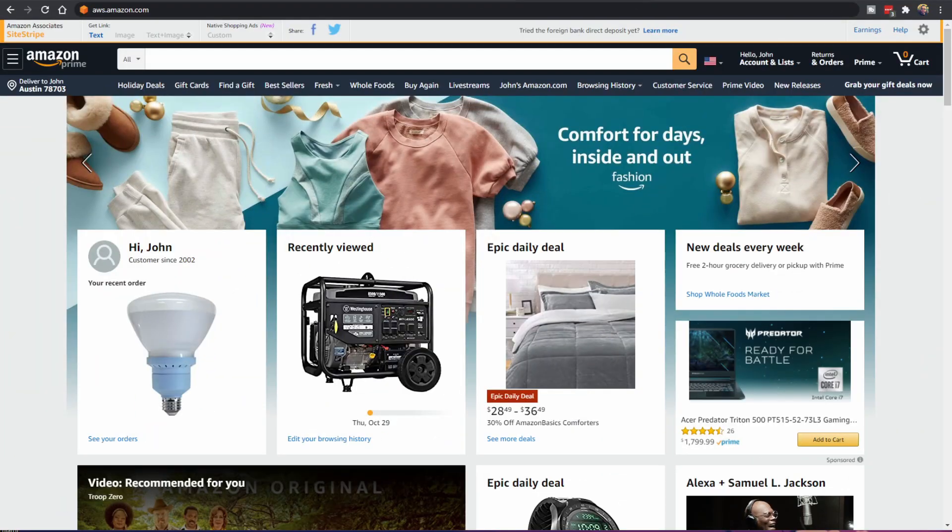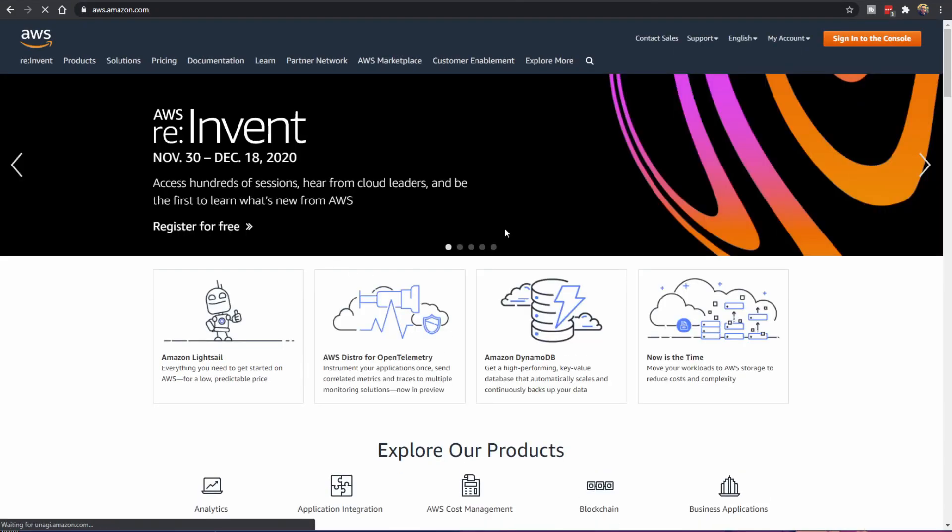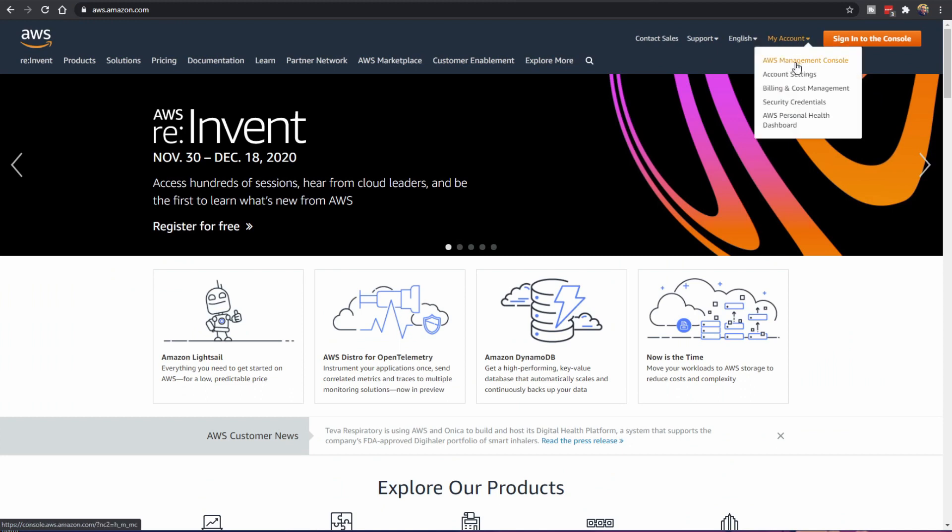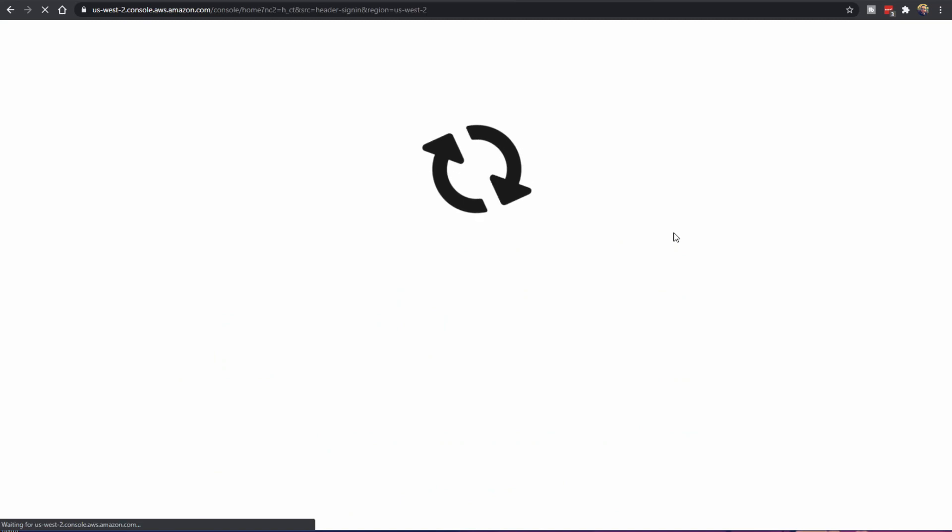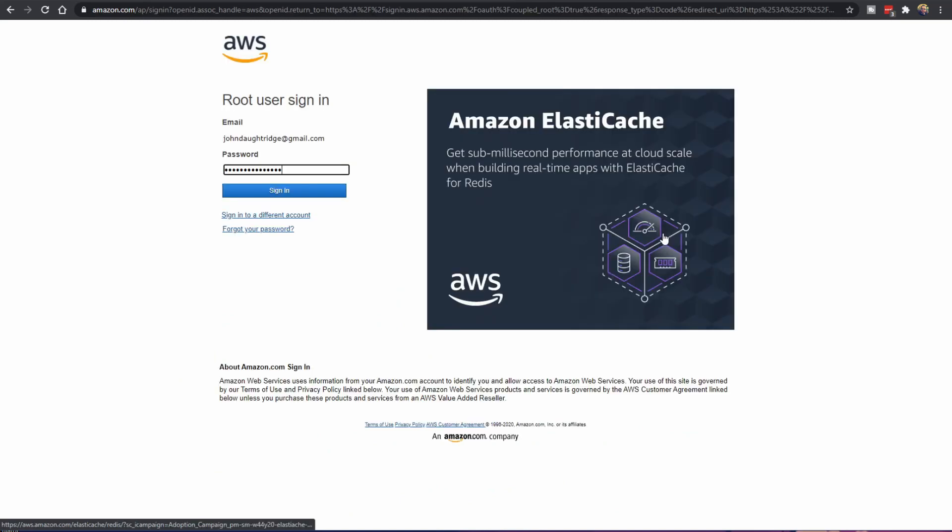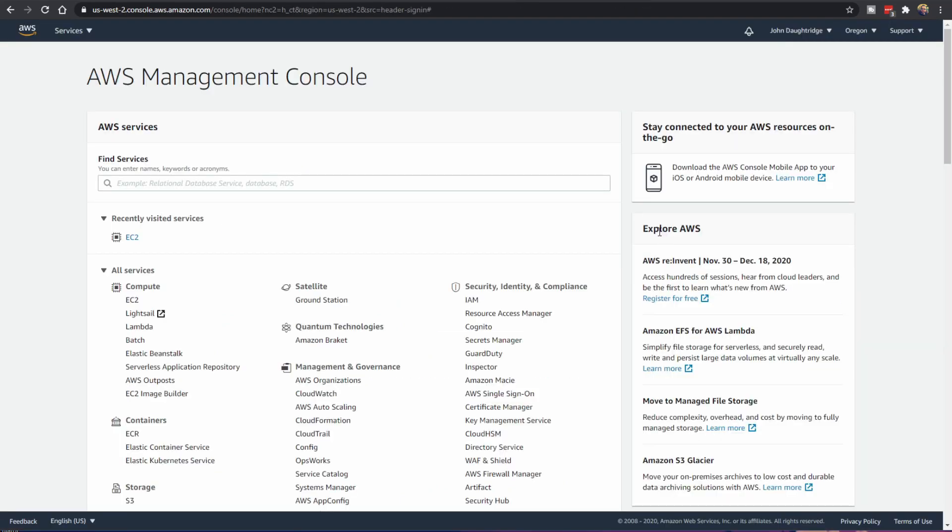To get started jump over to aws.amazon.com links below and set up an account. Here I've already got an account so I'm going to go to my AWS management console. I can get there by following the big orange buttons. Throughout the video here, following the big orange buttons gets you pretty far.